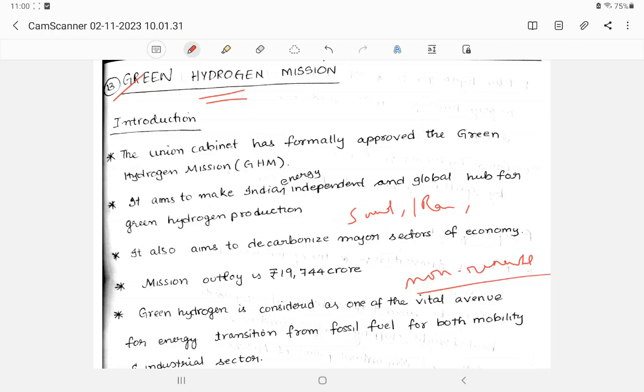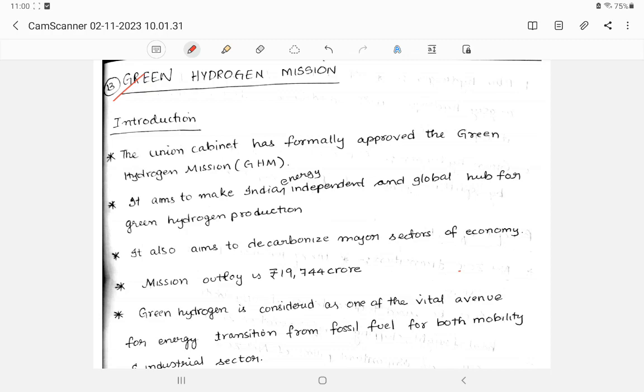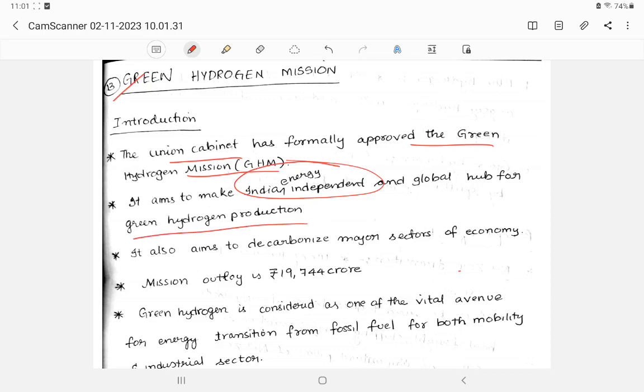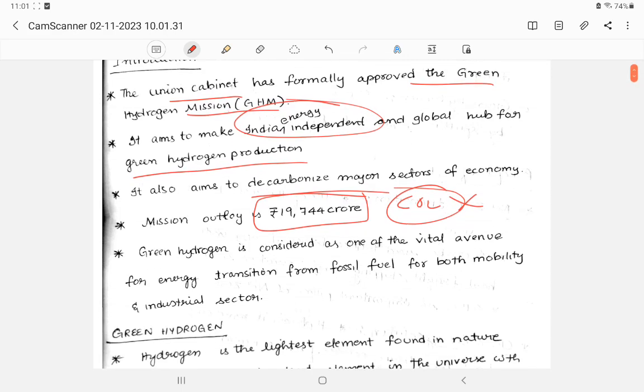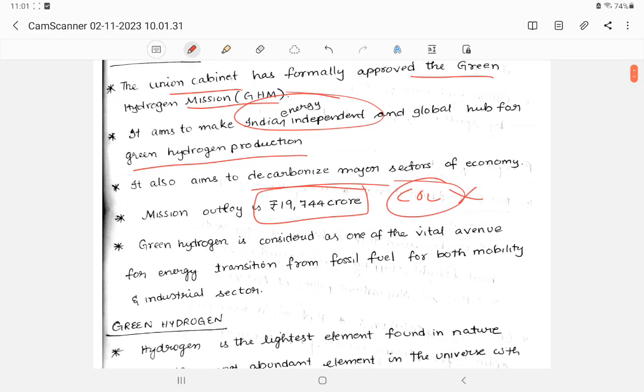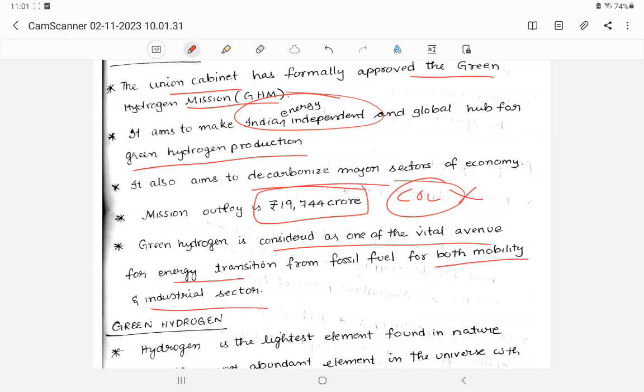So the need to switch to green energy is very much needed. For this, the cabinet launched Green Hydrogen Mission to make India energy independent and to reduce carbonized major sections of the economy. Decarbonized means to reduce carbon dioxide emissions. The outlay is 17,000 and 19,744 crores. This green hydrogen is one of the vital avenues for energy transition from fossil fuel for both mobility and industrial sector.